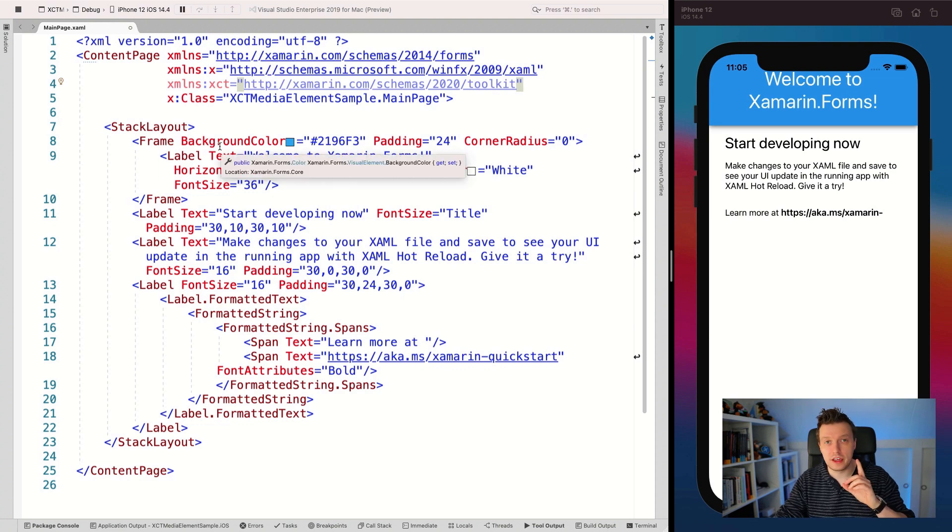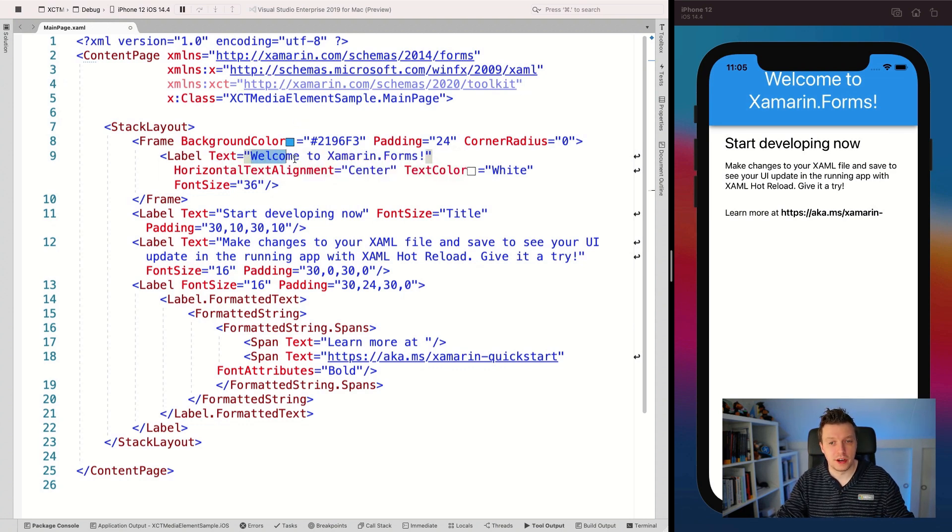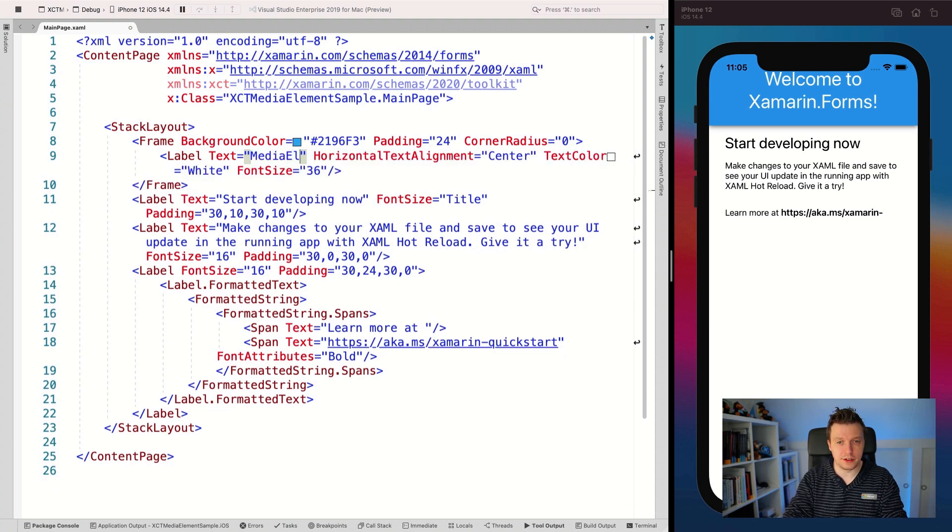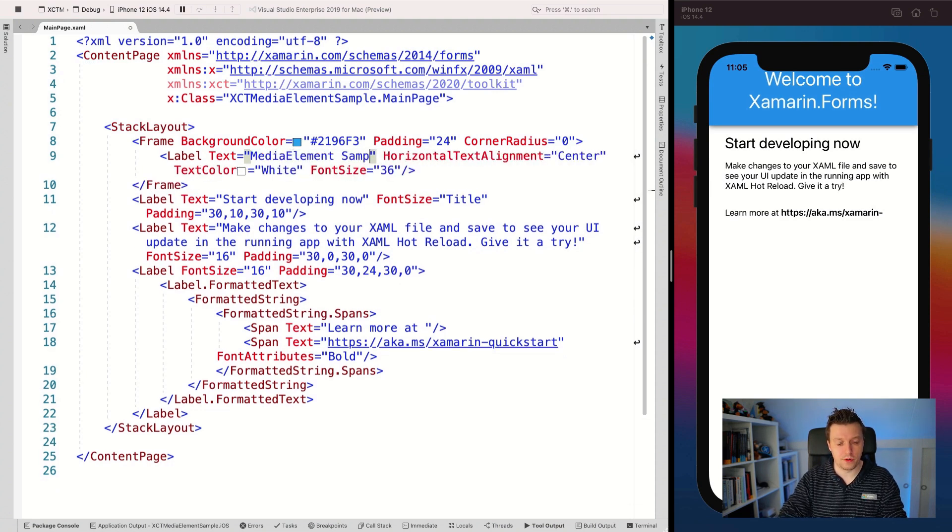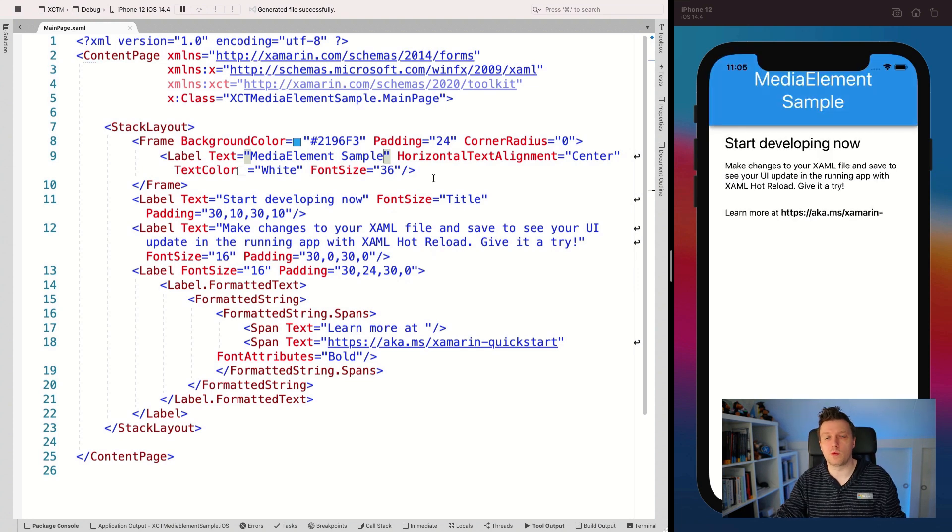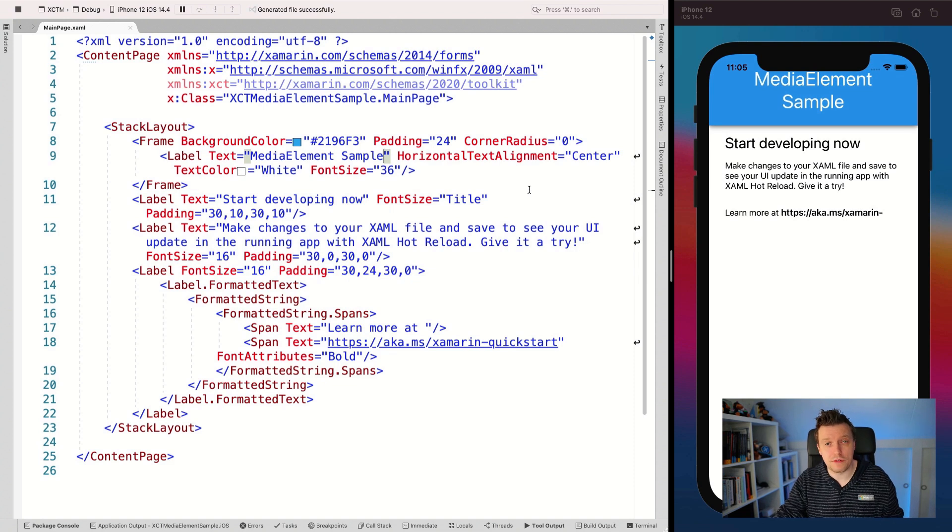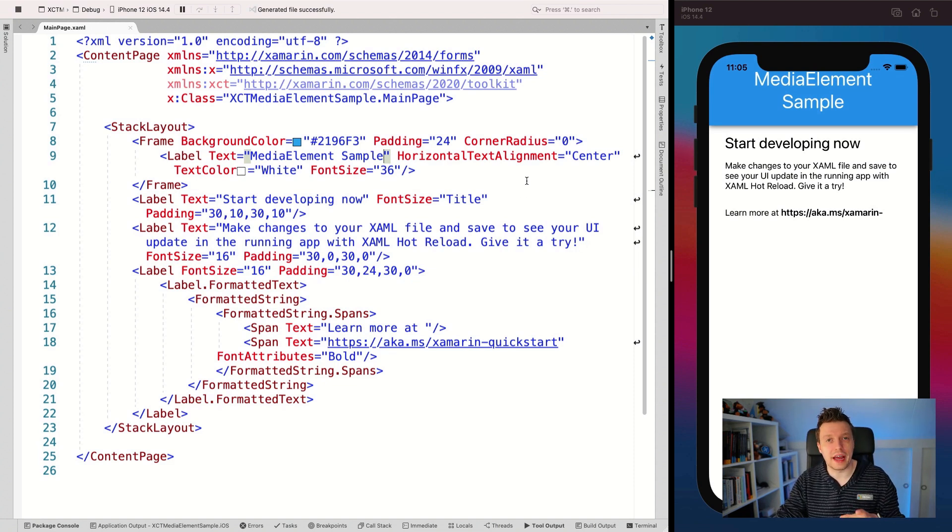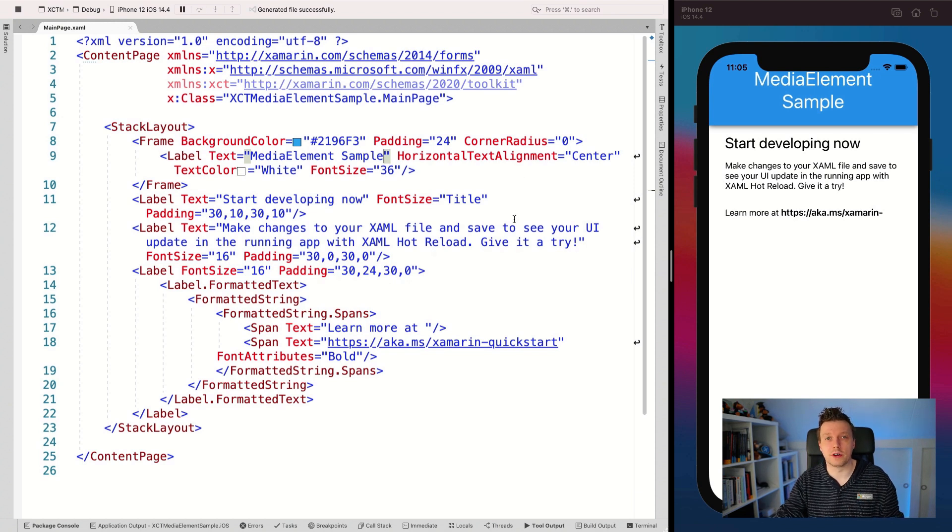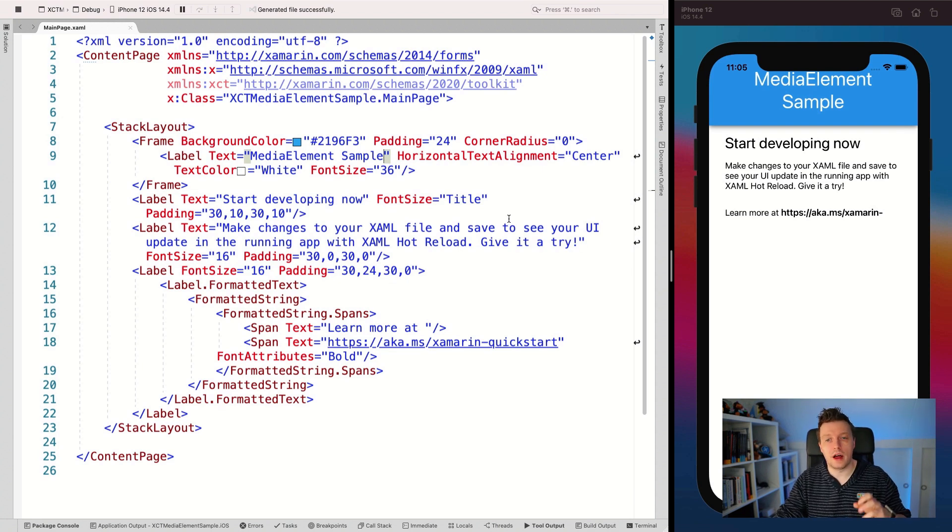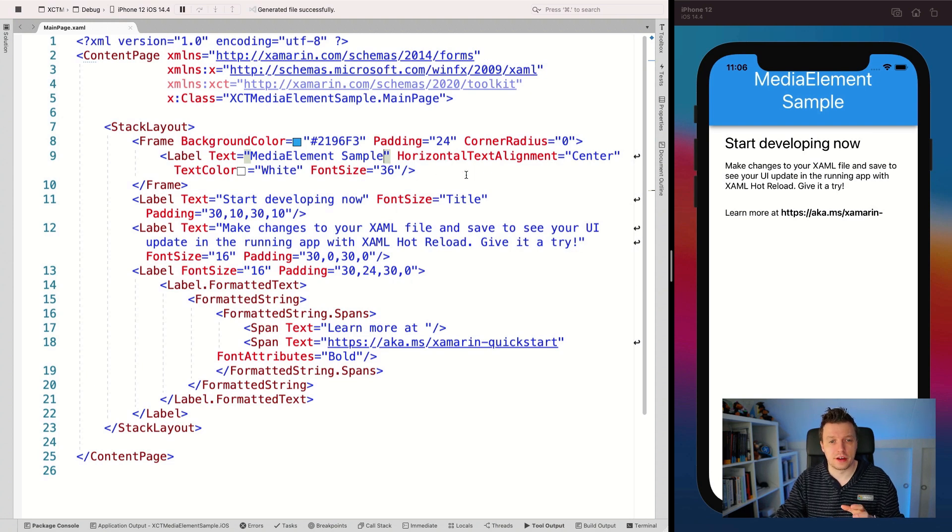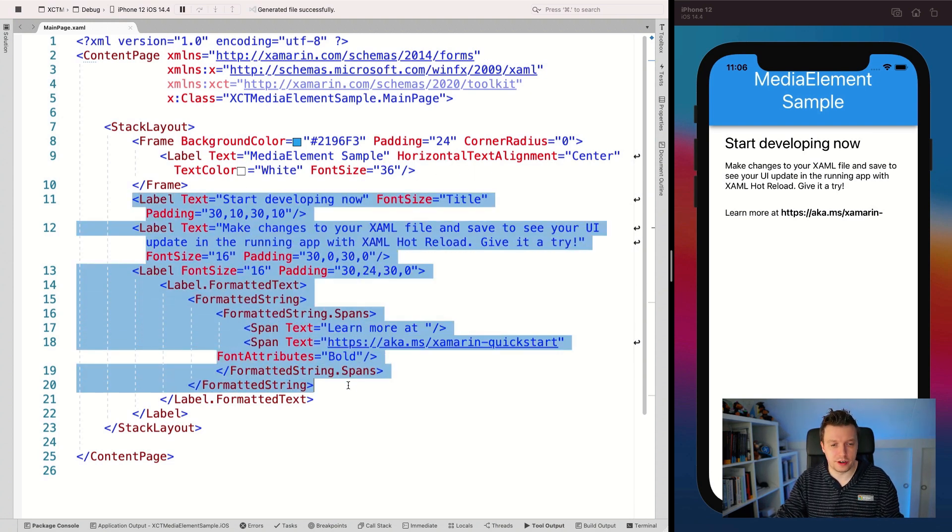Now, of course, if you've watched my videos, let's update that title first. So we're going to make this the media element sample. Here we go and save it. And with hot reload, it will automatically update our UI in the running app, which is really, really cool. I also now have a video on .NET hot reload, which allows you to reload actual C sharp code while you're in a debug session. So I recommend you watching that. It should pop up on your screen or you can find it in the video description below. But right now we just have XAML hot reload for Xamarin.